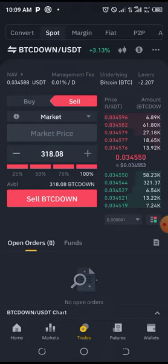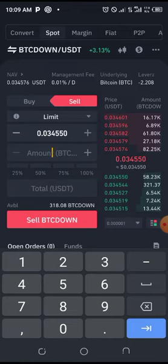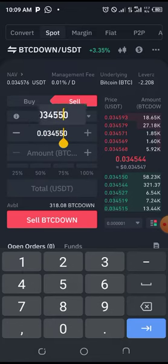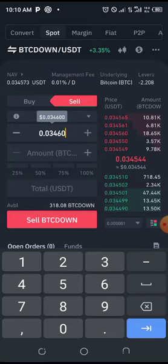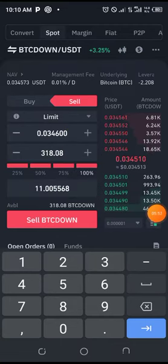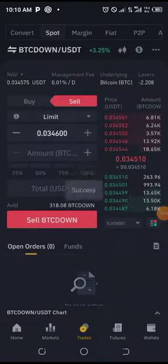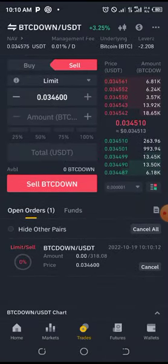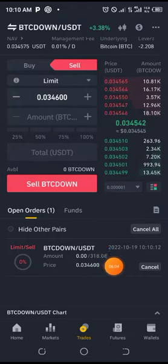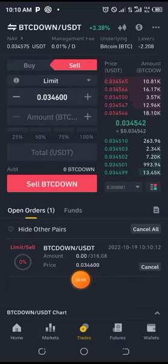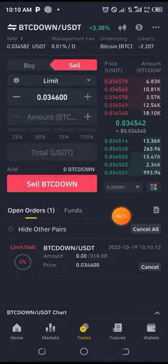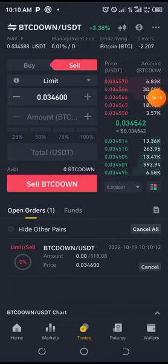If you want to sell at a particular price and avoid any loss, click Limit. With Limit, you put in your desired price. For example, you can change the current price to 34,600. Then click 100% and click Sell. The moment the price increases to 34,600 it will sell off immediately.